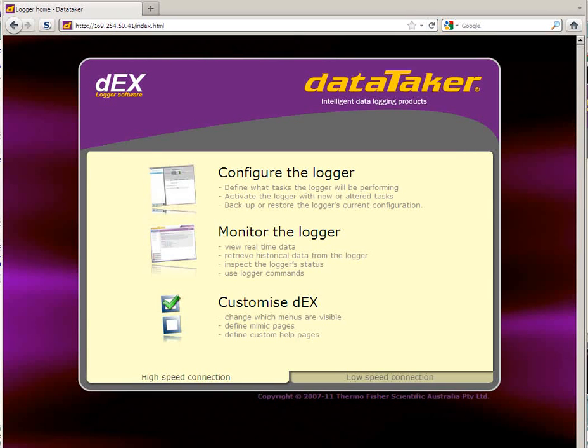Now to set up the logger. From the logger landing page, we'll select the Configure tab as we always do when we want to program in DEX.